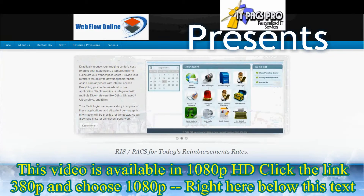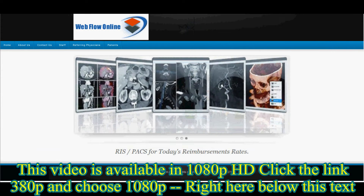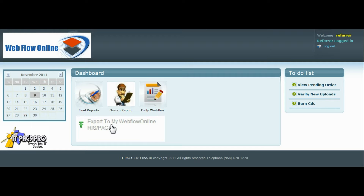Thank you for joining us. ITPACS Pro presents Webflow Online. This video demonstrates how a Webflow Online product being used by a radiologist can be easily implemented into a Webflow Online RISPax being used by an imaging center.